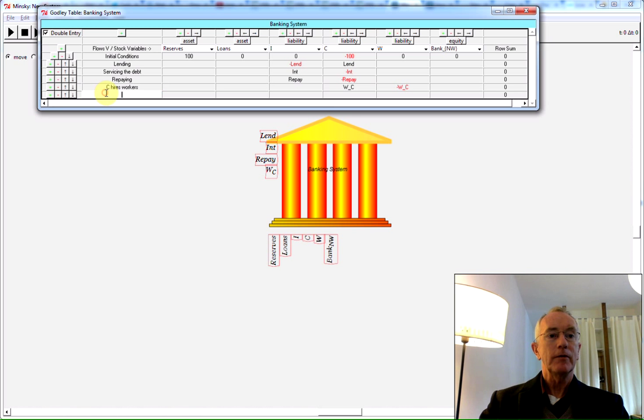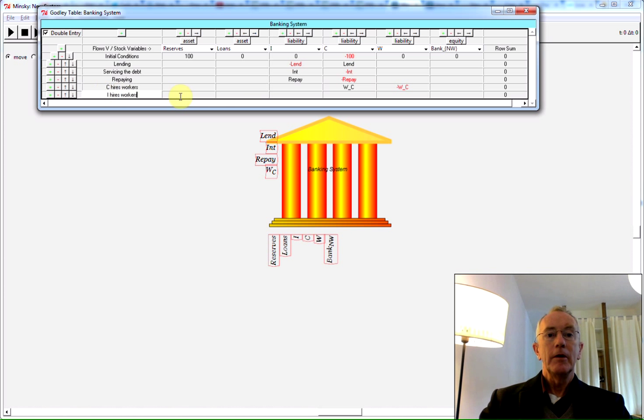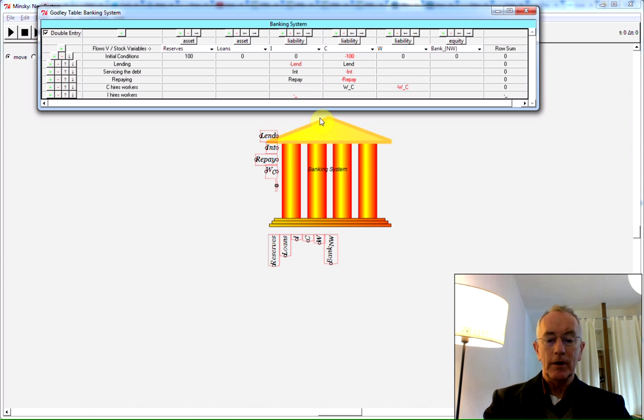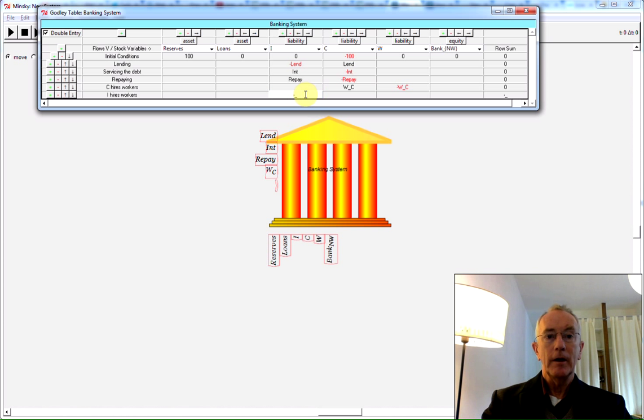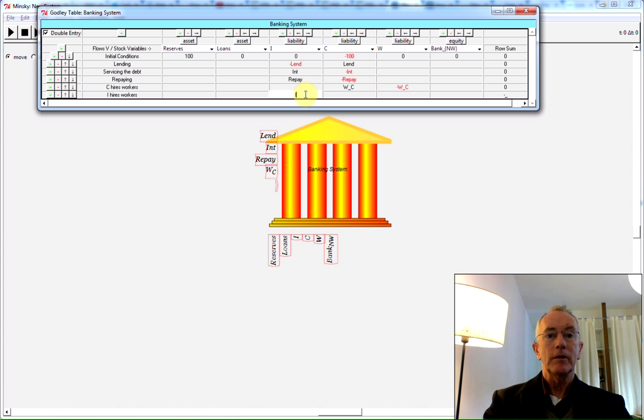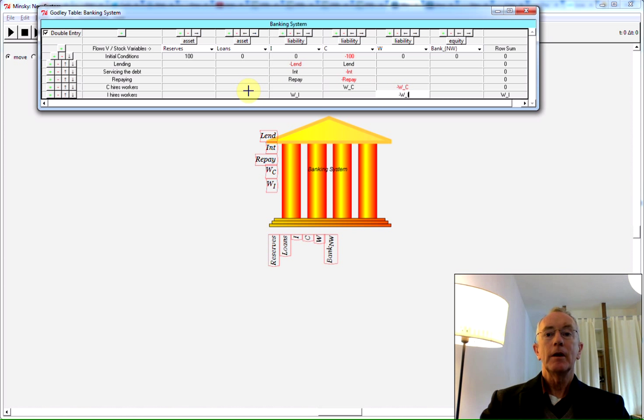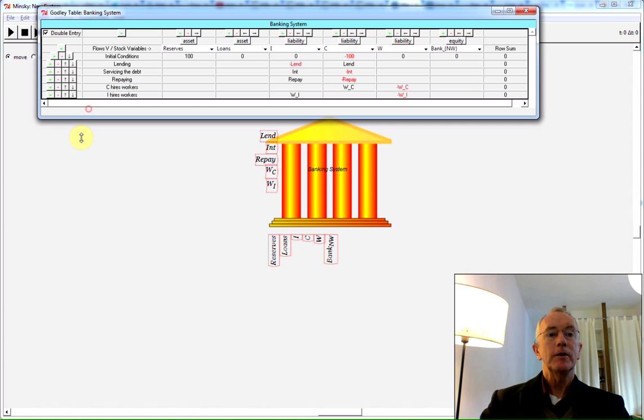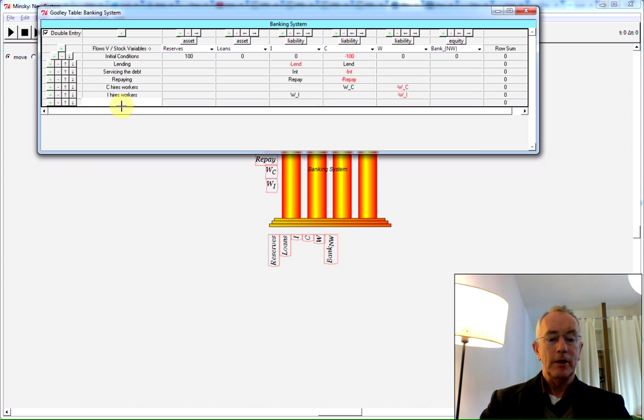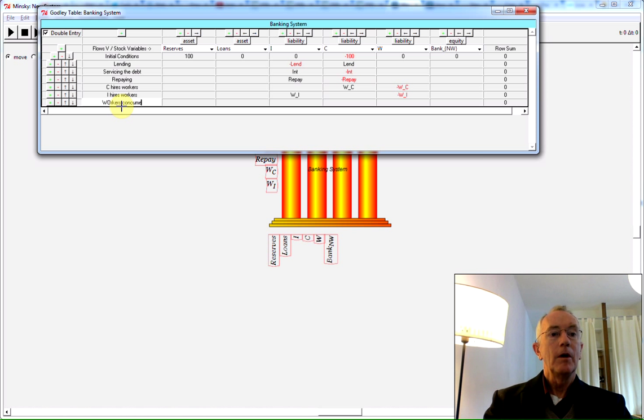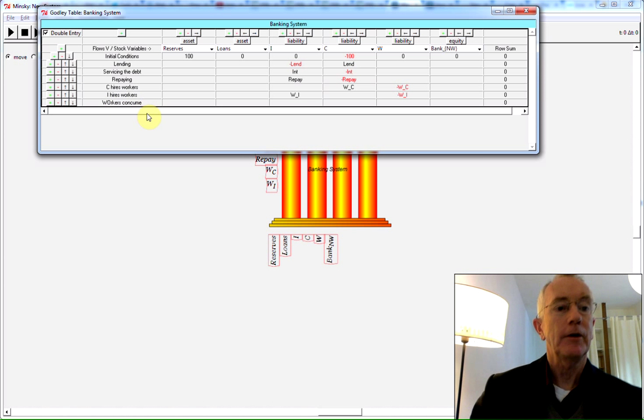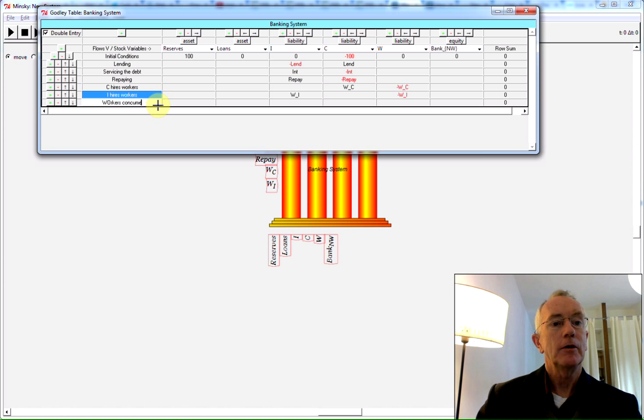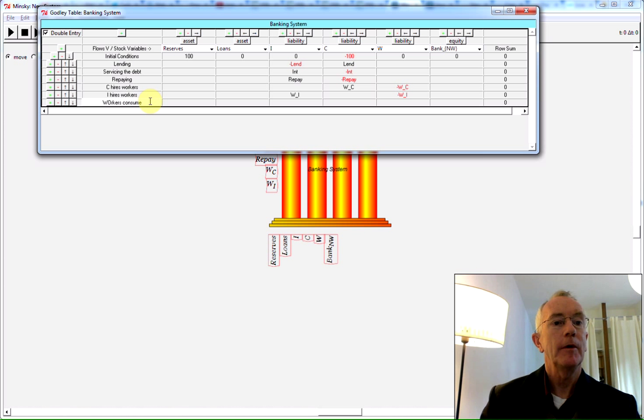The same thing for workers in the investment sector. That's going to be I underscore... Hang on a second. What have I done there? I'm sorry. W_I being paid into the workers account. Making a little space here. Then I'm going to have consumption. Typing mistakes. I'll fix that up. If I use the control key, I can go back one character at a time and correct those errors.